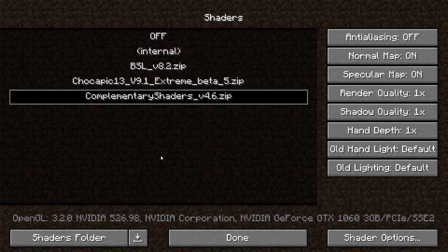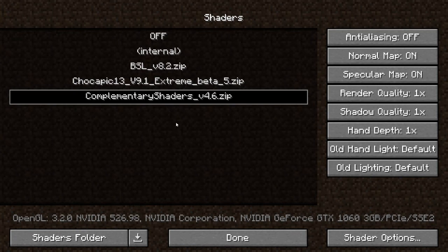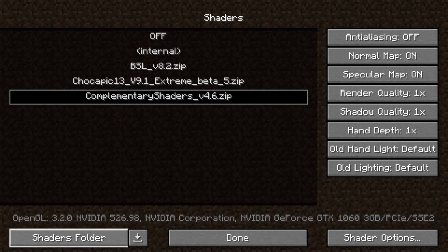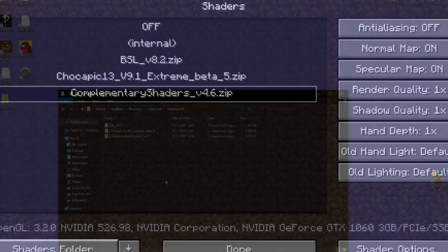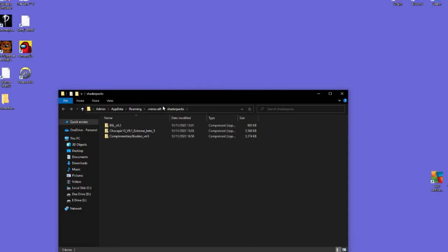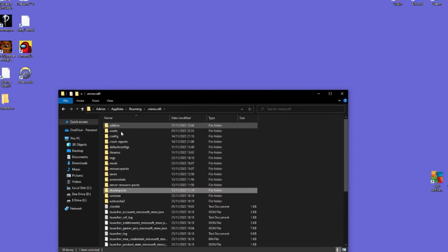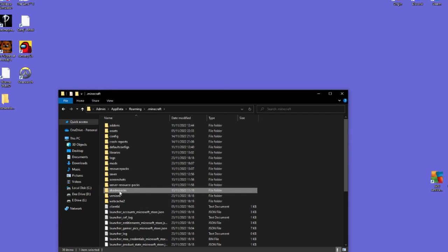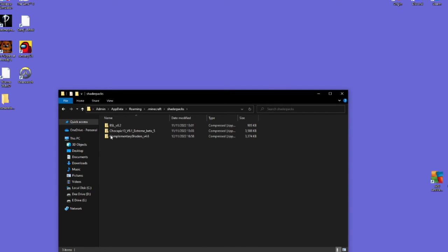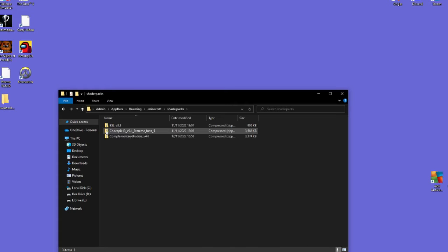But yeah, if you click shaders, I already have some installed, but you probably won't, you'll just have off and internal. But you can just press this shaders folder button thing, and then it will open up the shader packs folder for you. You could also alternatively do the run percentage appdata percentage thing, go to your Minecraft folder, and then there should be a shader packs folder. And then just go online and search. I typically use CurseForge, but use whatever you want, and download your shaders. You don't have to unzip them, as you can see, they're still zipped. And you just drag and drop them in here.